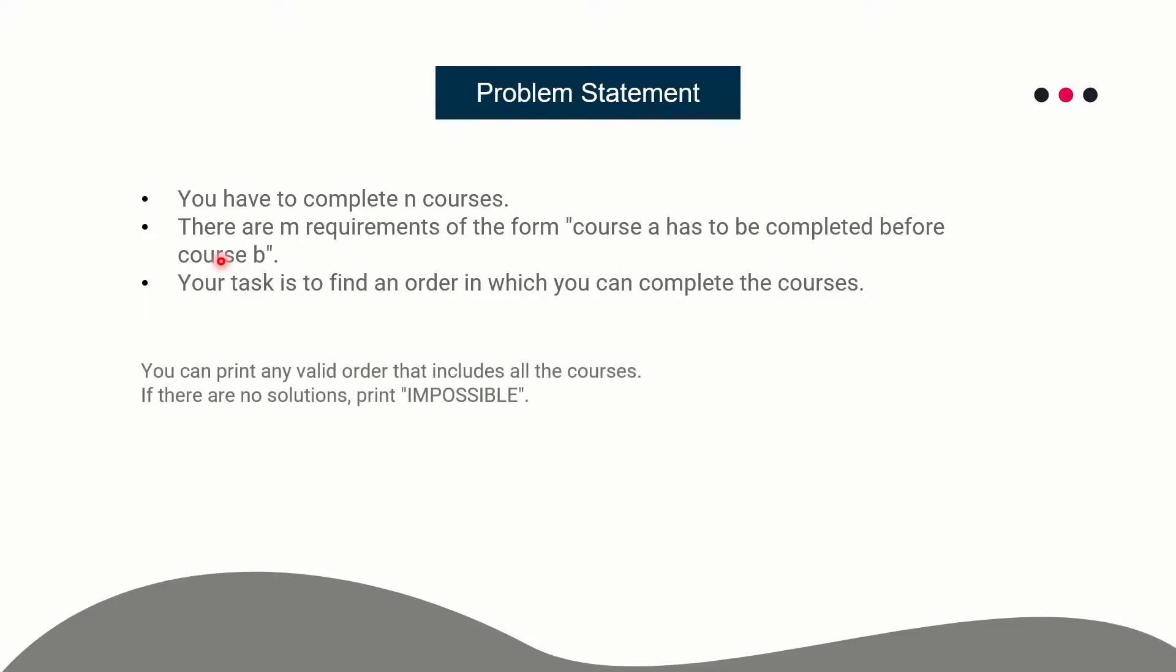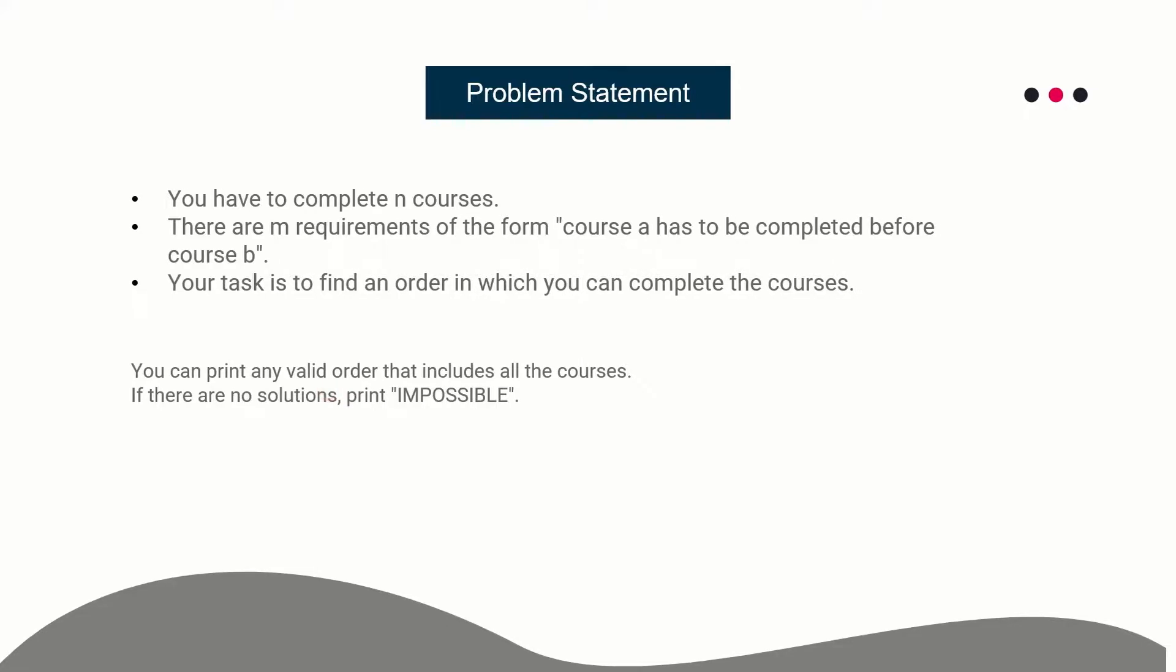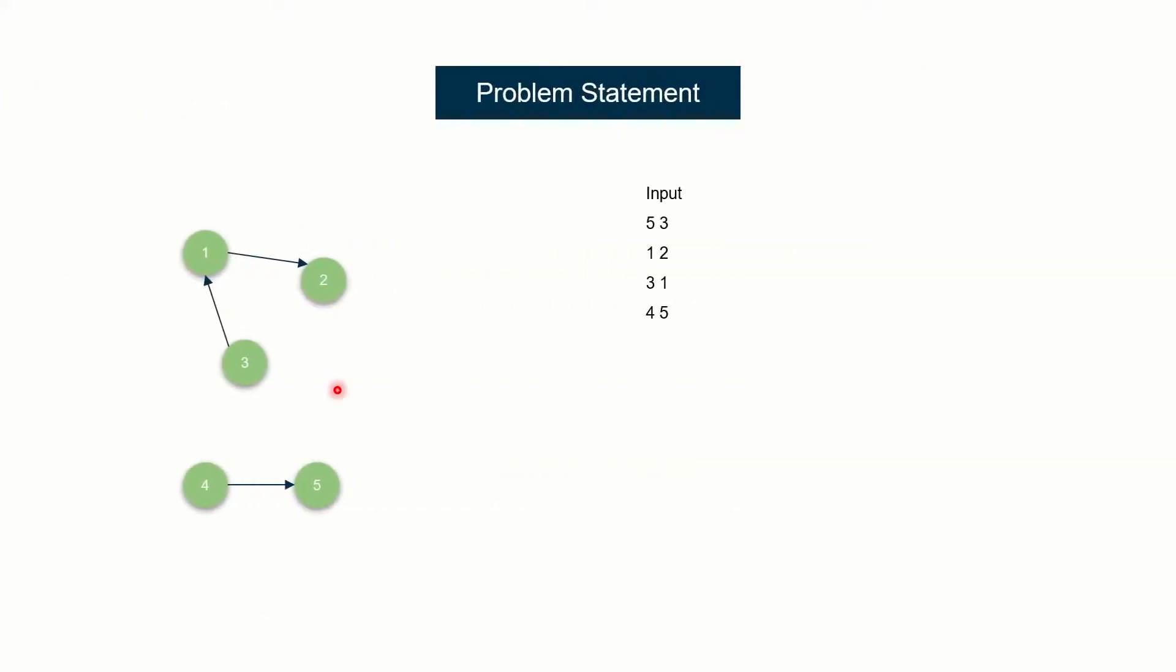So if I explain the same with an example, before that, if there exists a solution you can print any of them because there can be multiple solutions. And if no solution exists, you can print impossible. So let me explain this with an example. Here you see, N is equal to 5, so there are 5 courses and there are 3 constraints, basically 3 prerequisites.